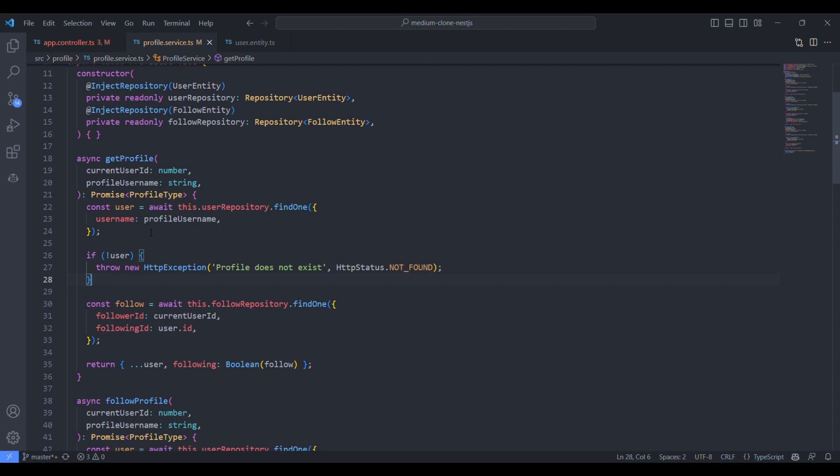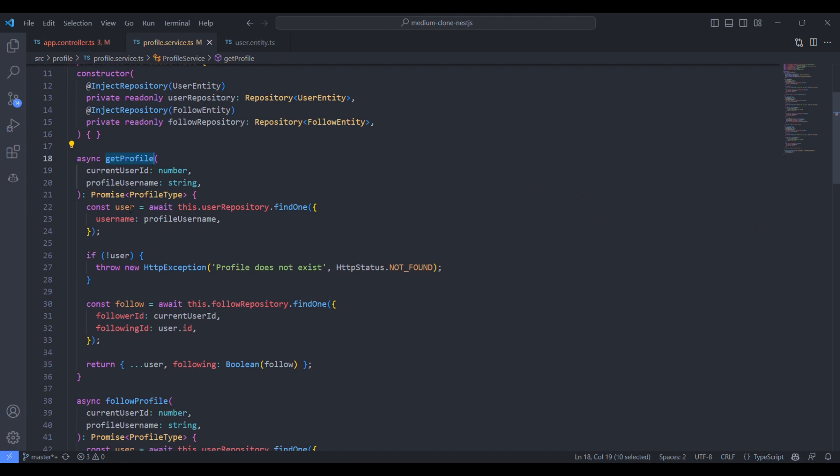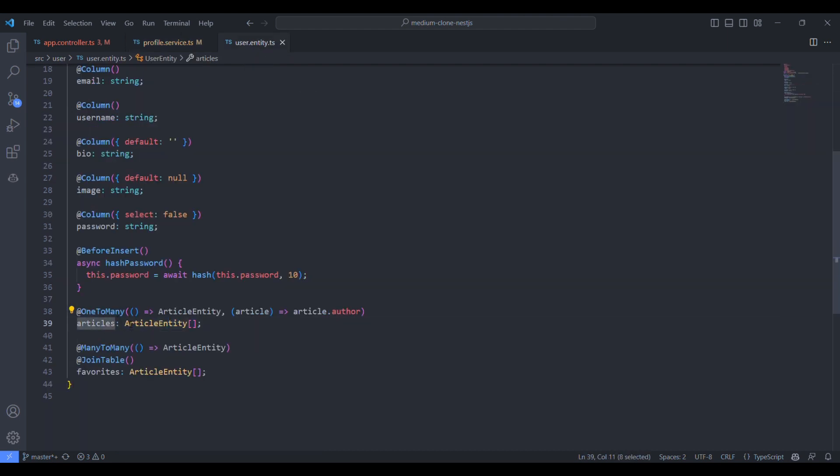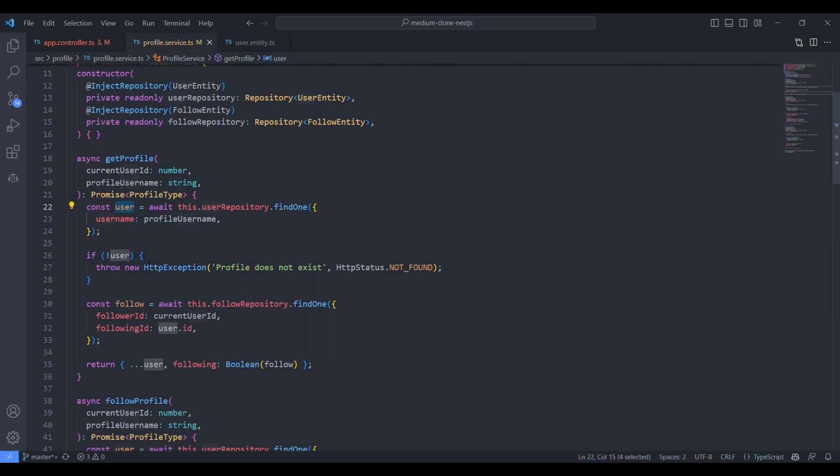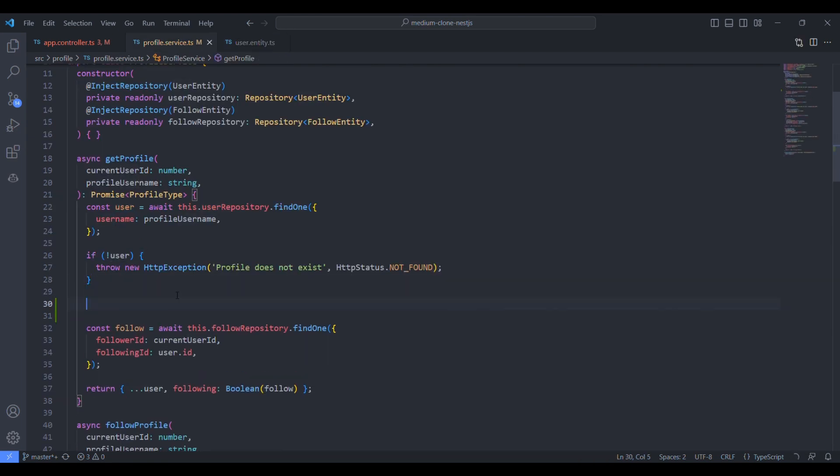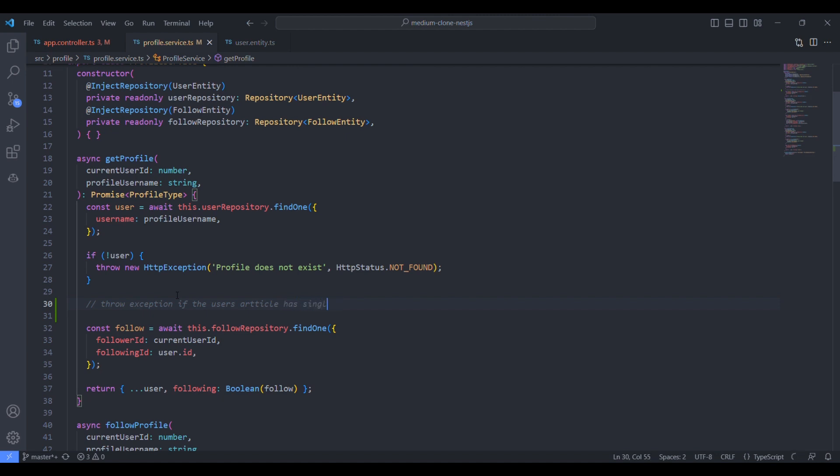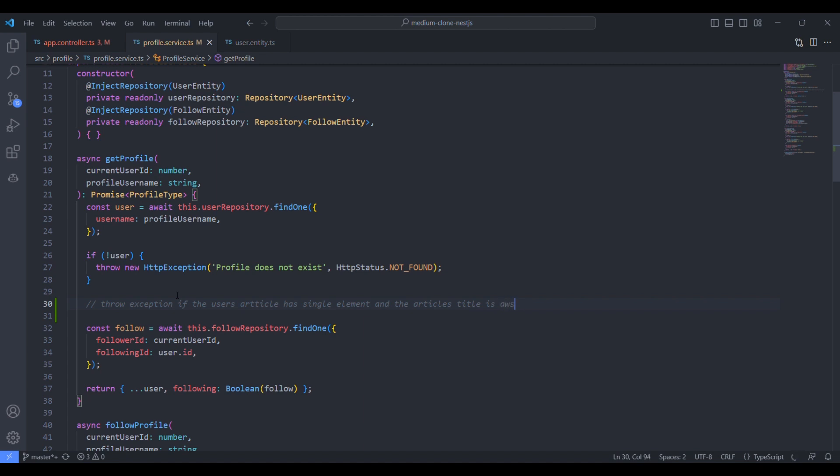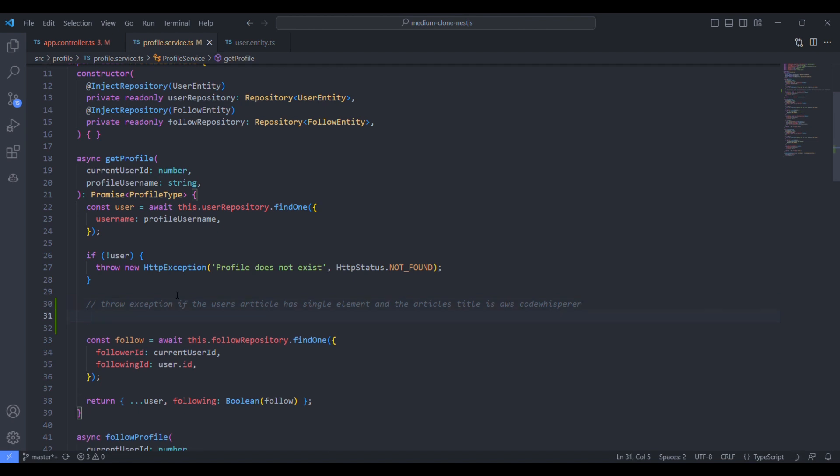Let's try to add some exception to this GetProfile method using GitHub Copilot. This is the user entity, it has articles as one of the properties. Let's try to throw some exception based on the user response from the database. If the user's article array has only one element, that is one condition to throw the exception. And the other condition is, if the property inside that article array, that is the title, the title value is AWS code whisperer, then it should throw some exception. That's how we are putting the comments here.